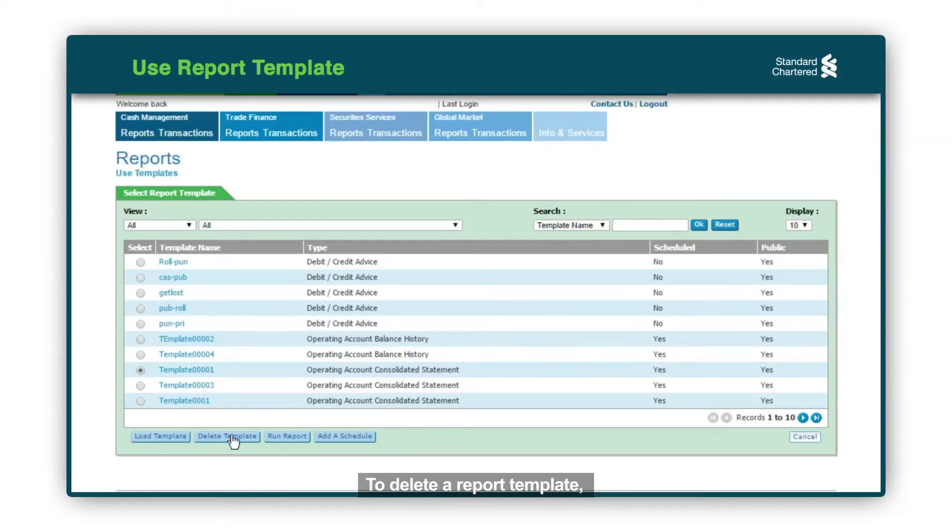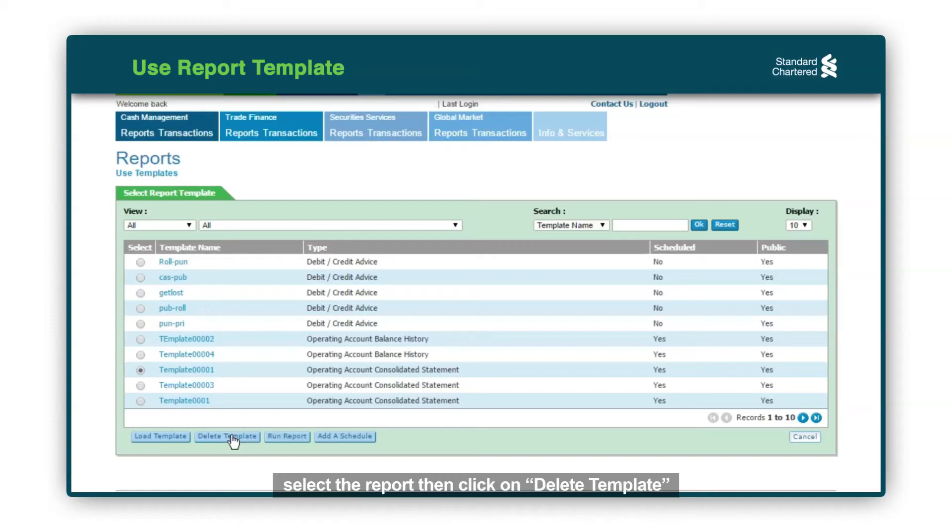To delete a report template, select the report then click on Delete Template.